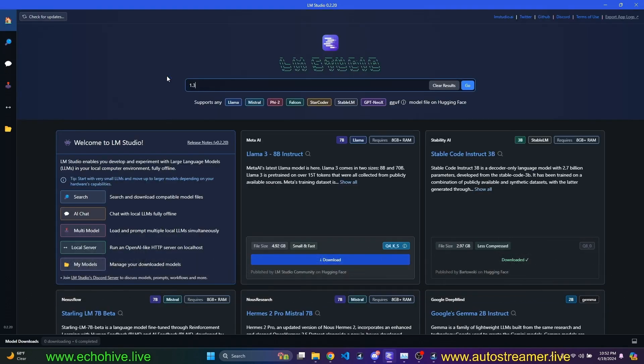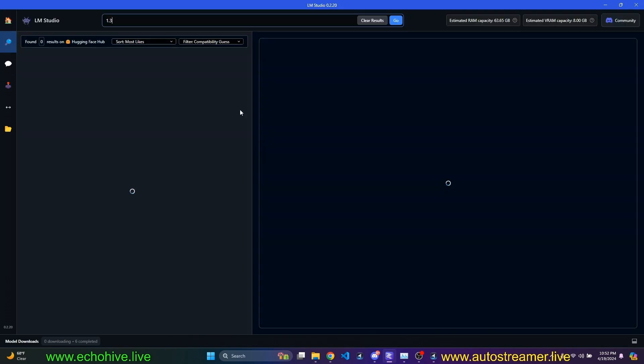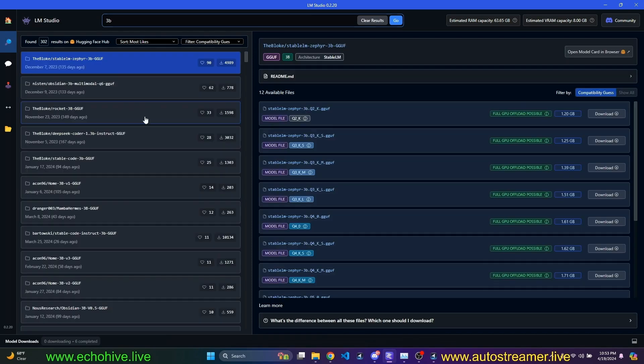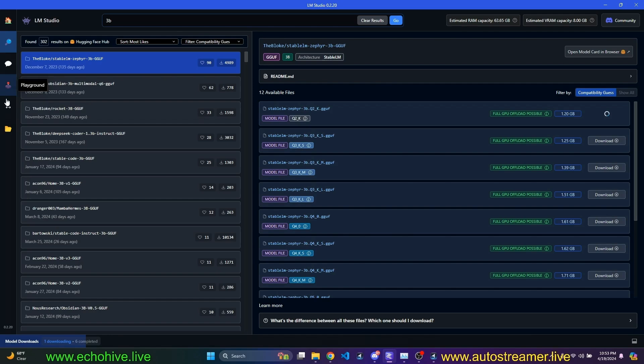let's see what's there. Okay, there's the search for 3 billion and stable LM Zephyr. Let's just download the smallest one. And we'll run this with stable code once it's downloaded. Oh, by the way,